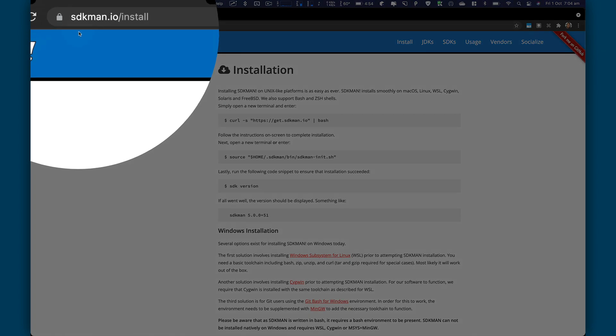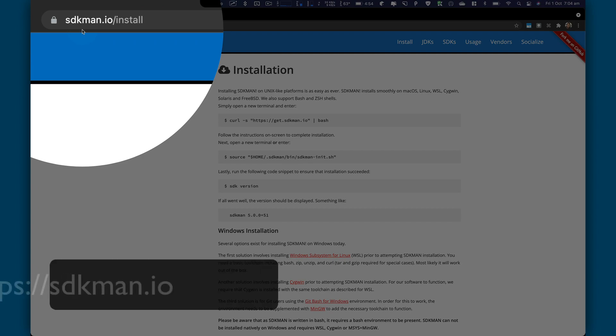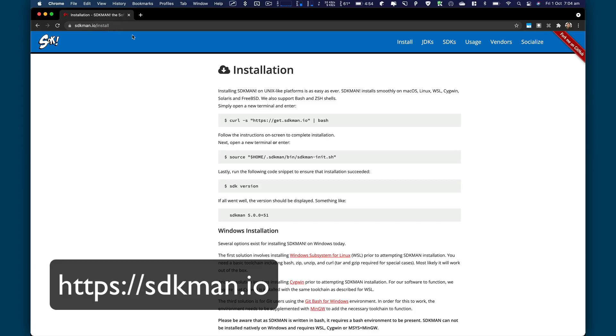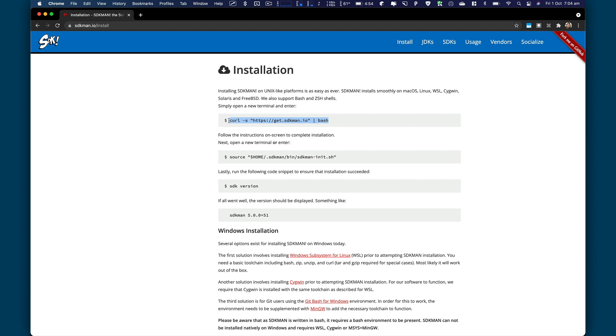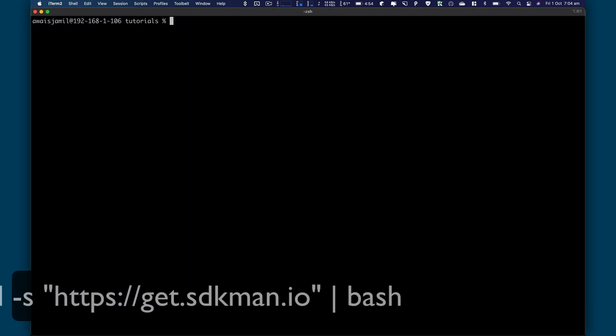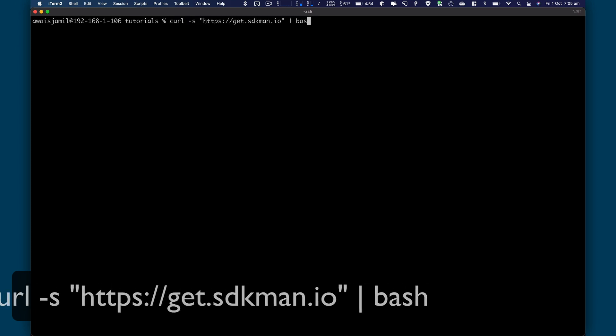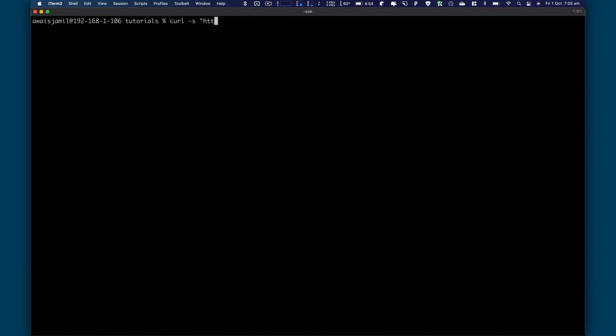I'm going to take you to the website. This is sdkman.io slash install. Here, all you got to do is just copy this line, go to your terminal, and here, simply paste that.